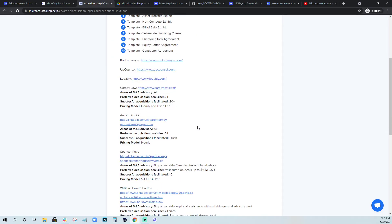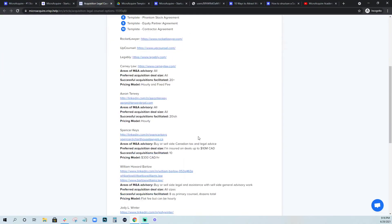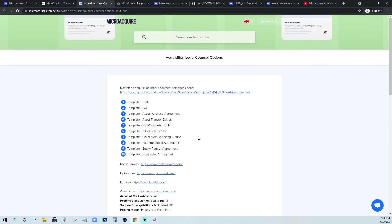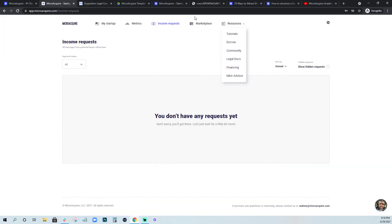And then if you're selling a startup that's doing, you know, several million in revenue, I highly recommend hiring a good M&A law firm. So we have a few listed here, we're going to be building this out even more. So definitely check this out in terms of legal advice that you can get.